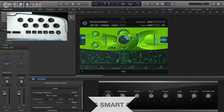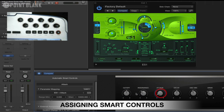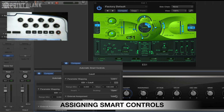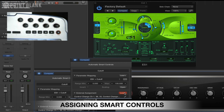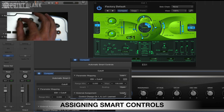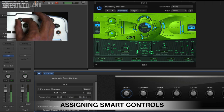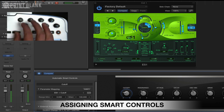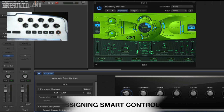What I do is just click on the relevant button that I want to assign — I'm going to stick to the cutoff frequency there. Click on learn and then just wiggle that around. Click it off, and it's assigned it. So very, very handy.